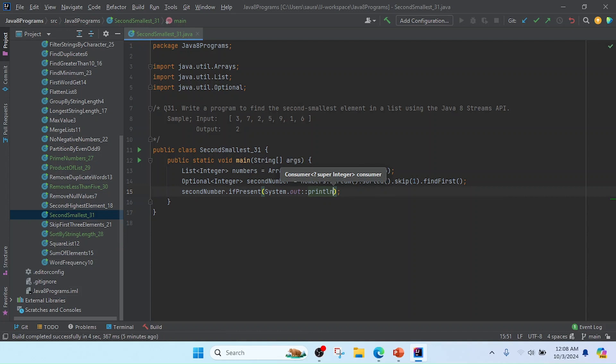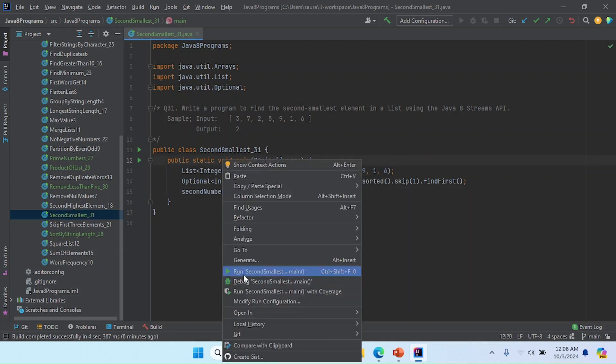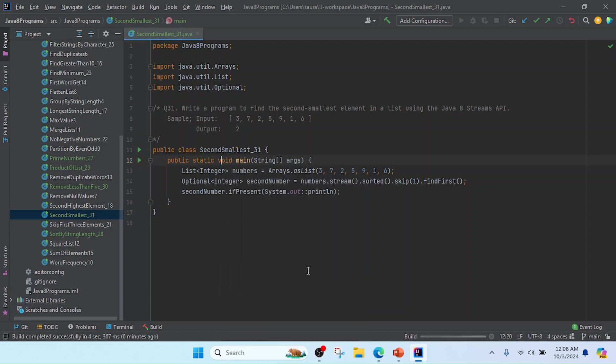My program is completed. Now I am going to run it, so I'll right click here and run SecondSmallest main method.